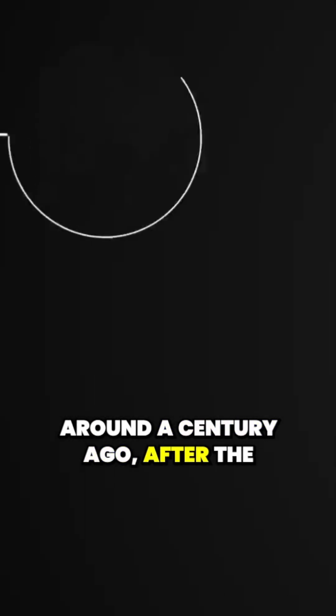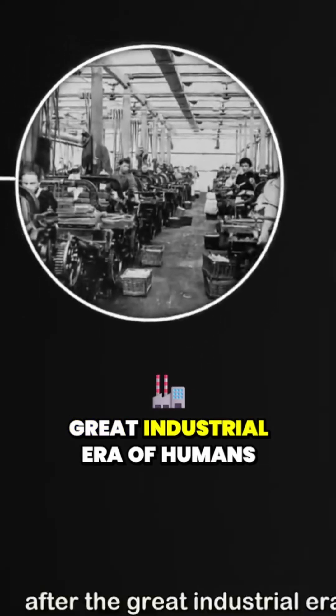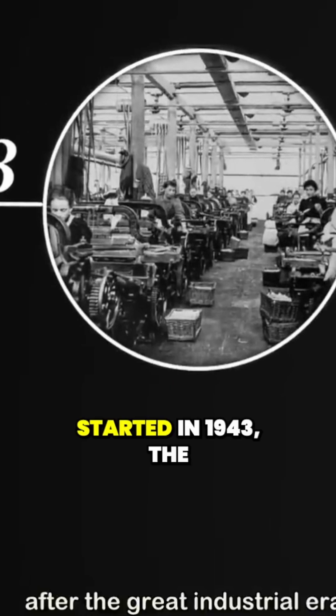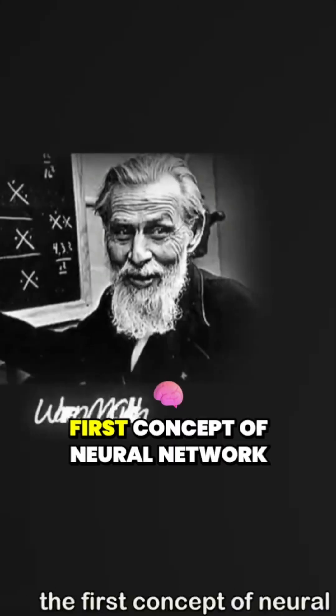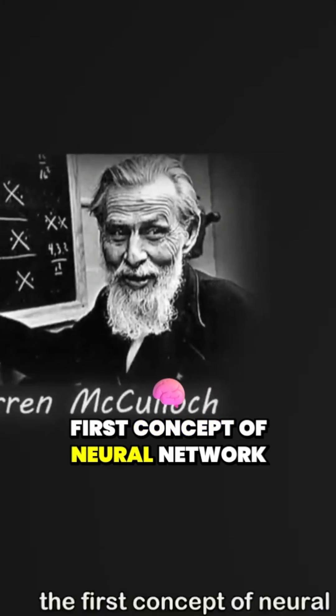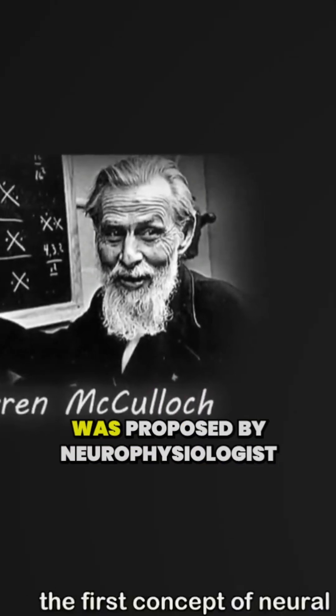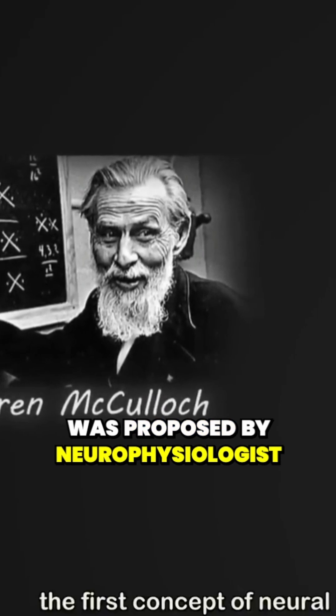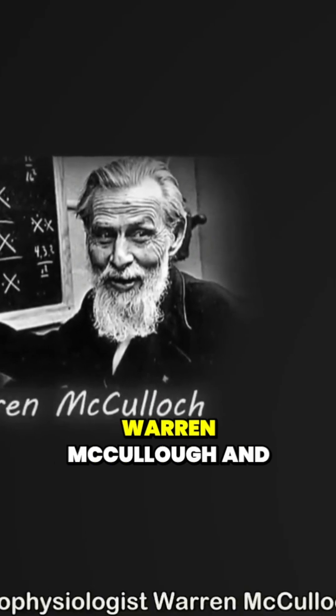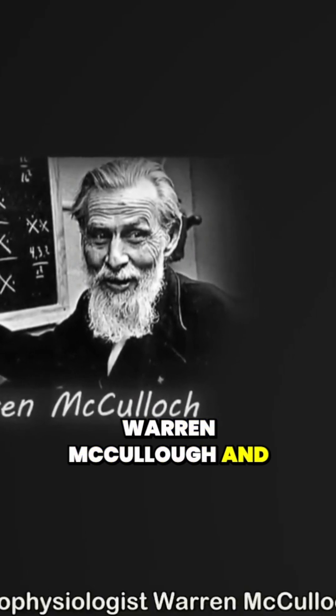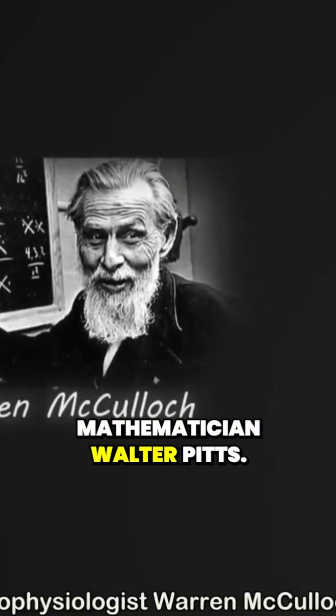Around a century ago, after the great industrial era of humans started in 1943, the first concept of neural network was proposed by neurophysiologist Warren McCulloch and mathematician Walter Pitts.